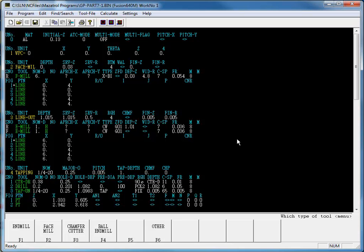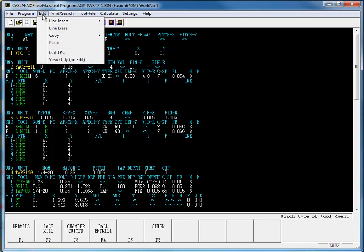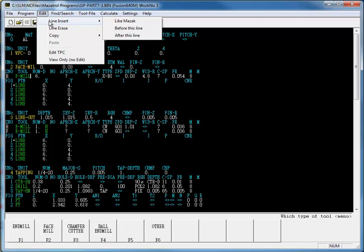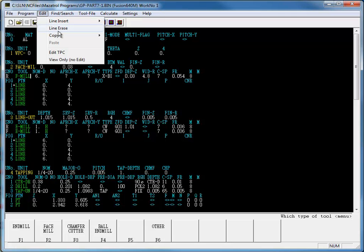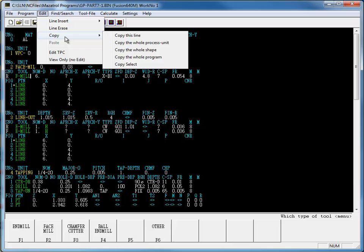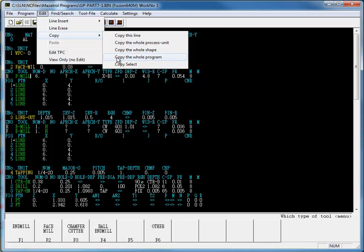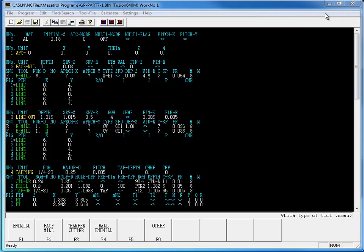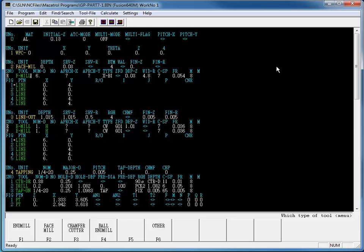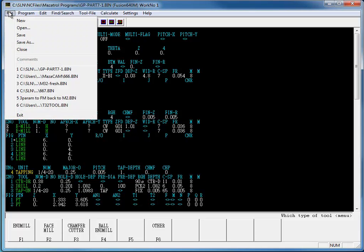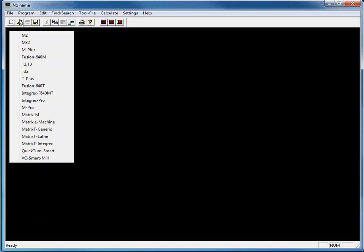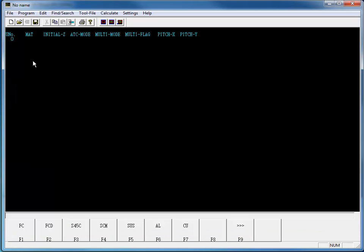We can go to Edit, and we can insert a line, erase a line, or copy and paste a line, a whole process unit, a whole shape, or a whole program. You can open another copy of the Mazacam Editor and use this copy and paste function from one program to another. You can also create a new Mazatrol program with the editor. Just open the editor and select the control type. Using the Mazacam Editor is just like programming at the Mazac machine.